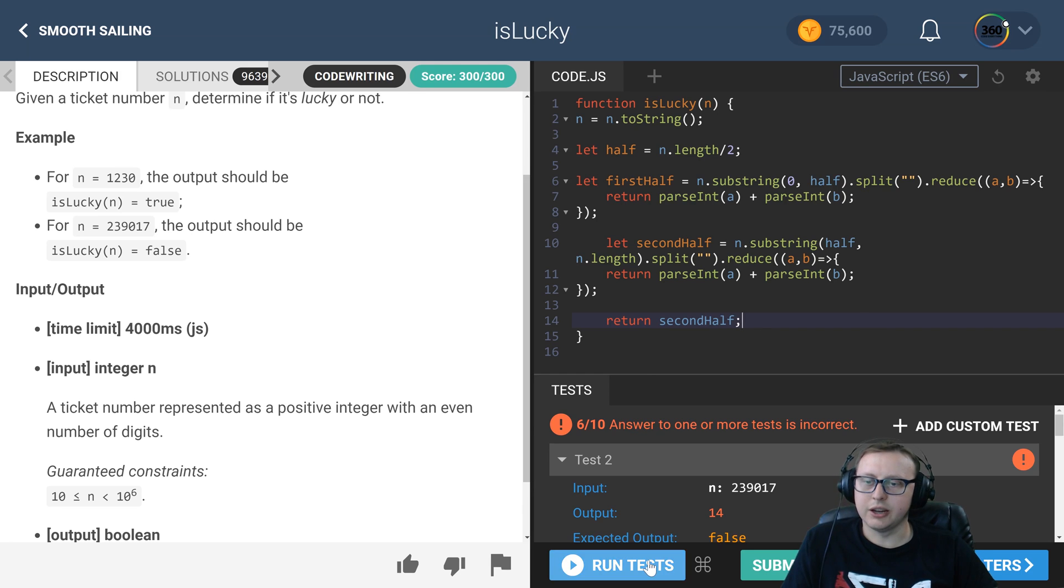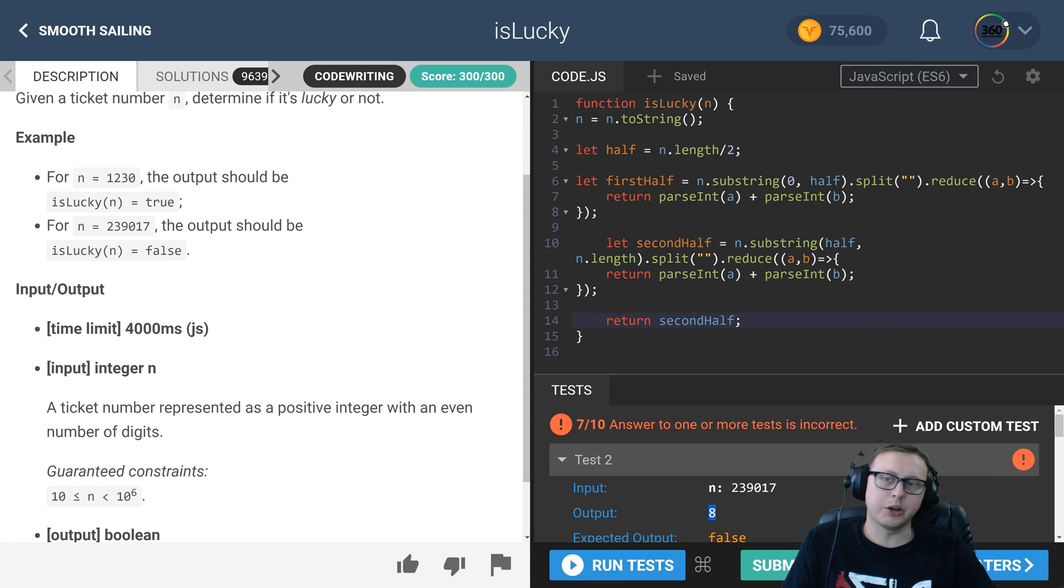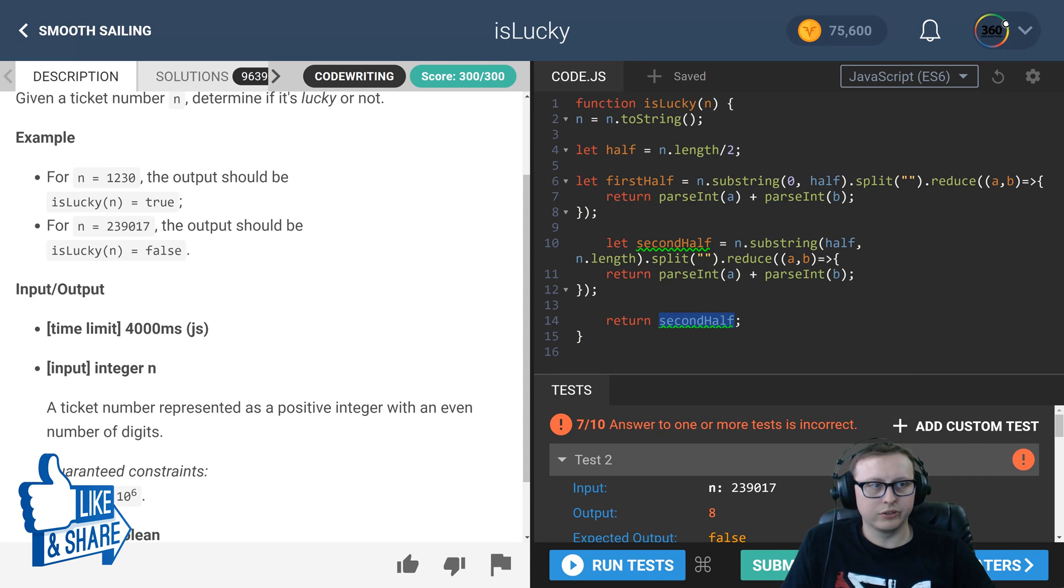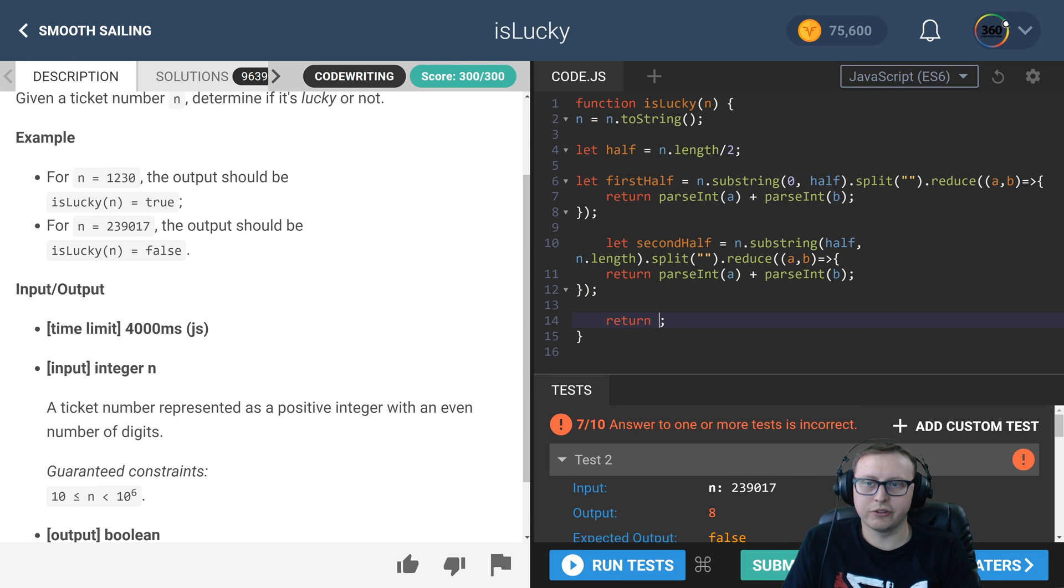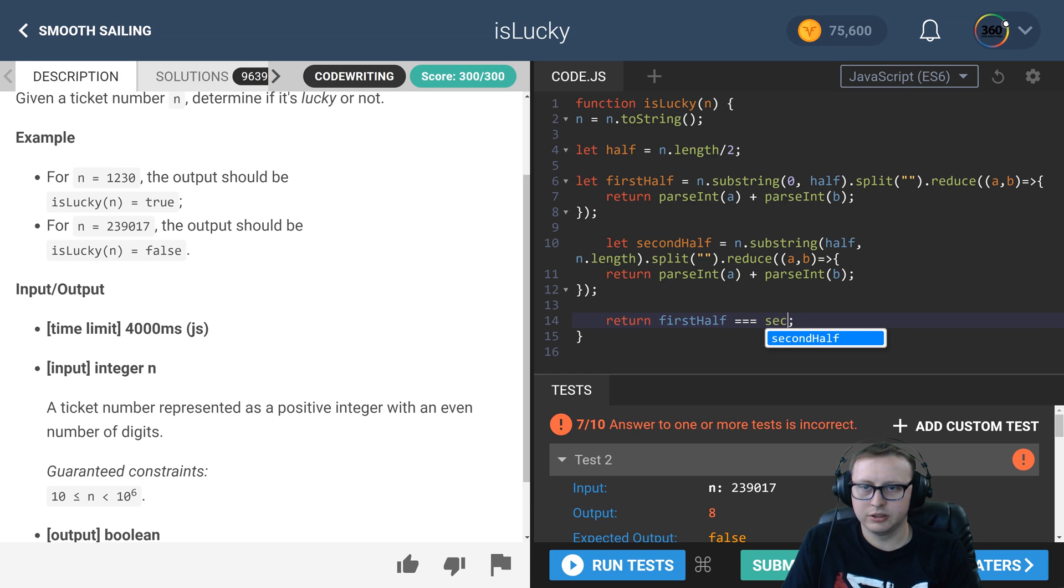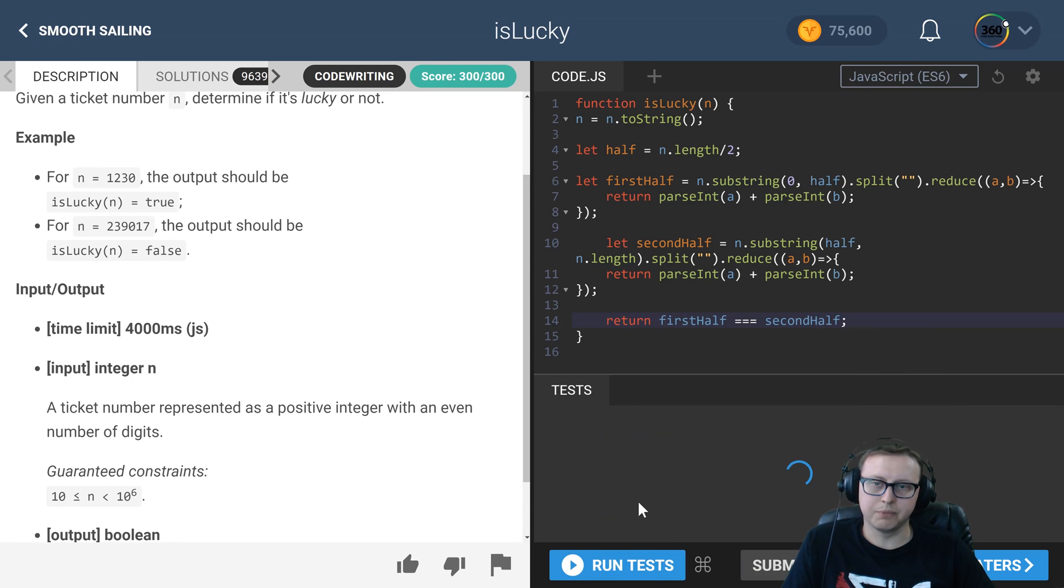Last but not least, all we have to do is compare firstHalf with secondHalf. This will return true or false and we're done. Let's go ahead and submit real quick.